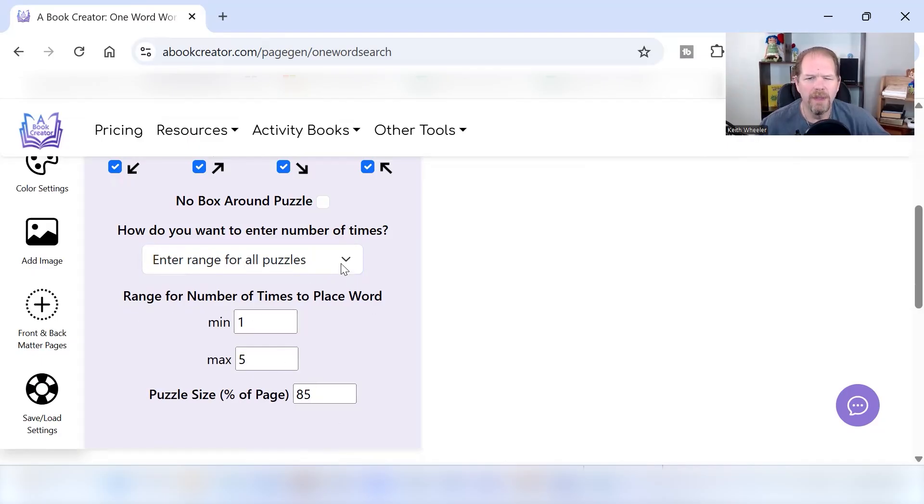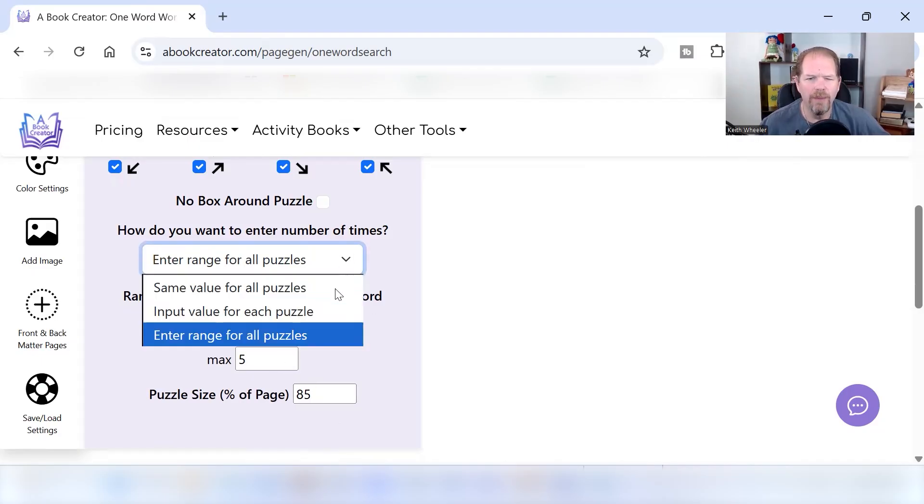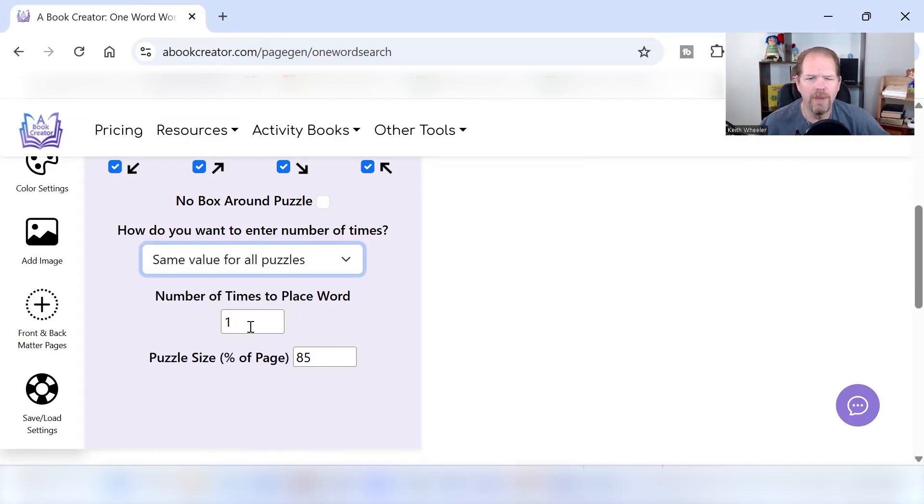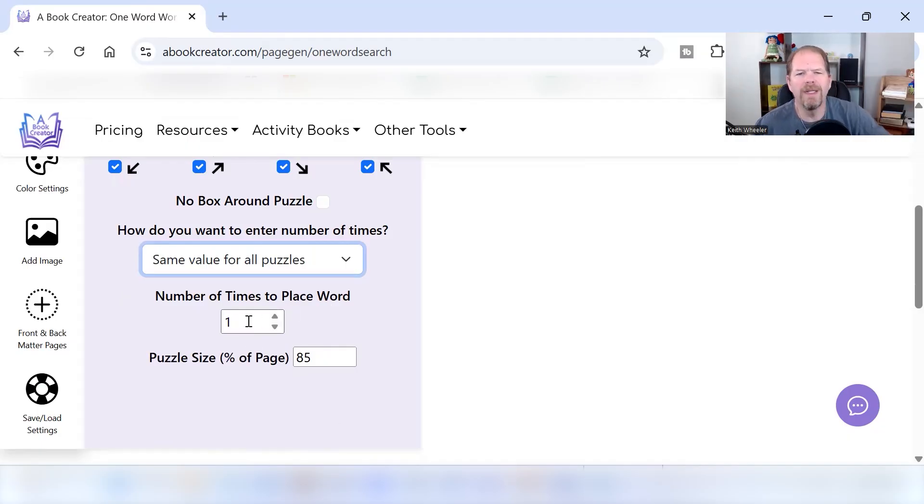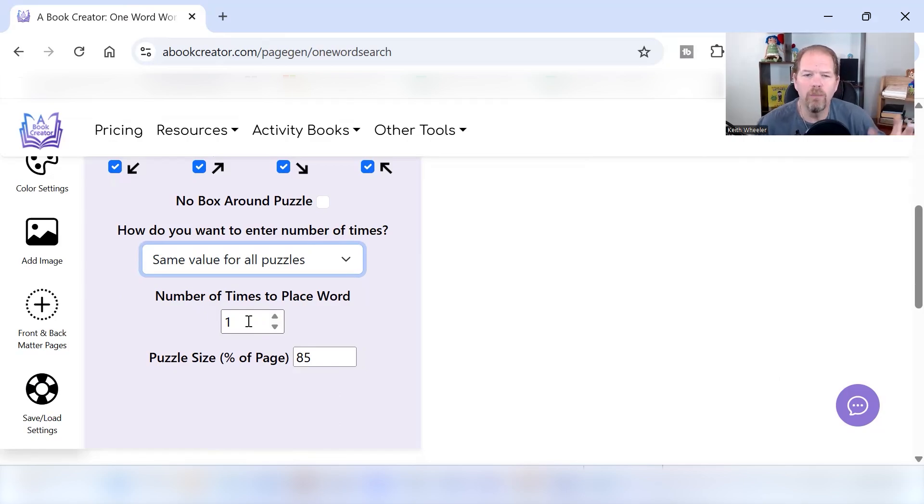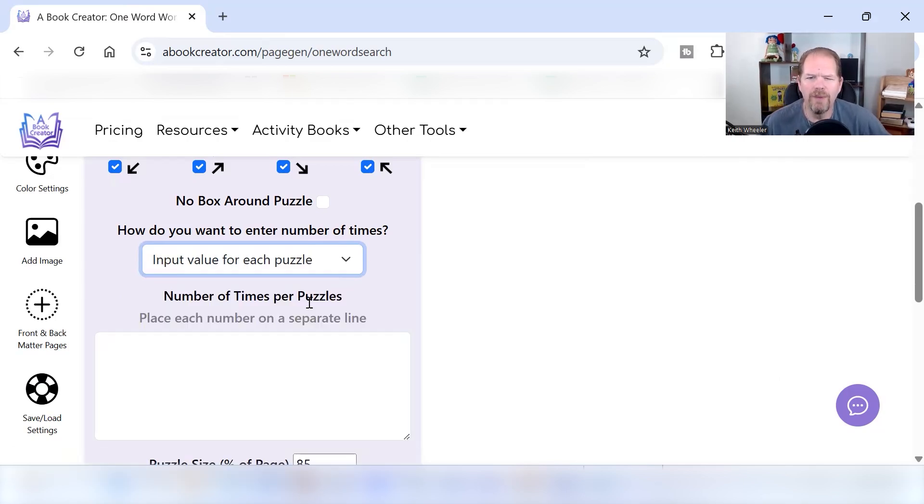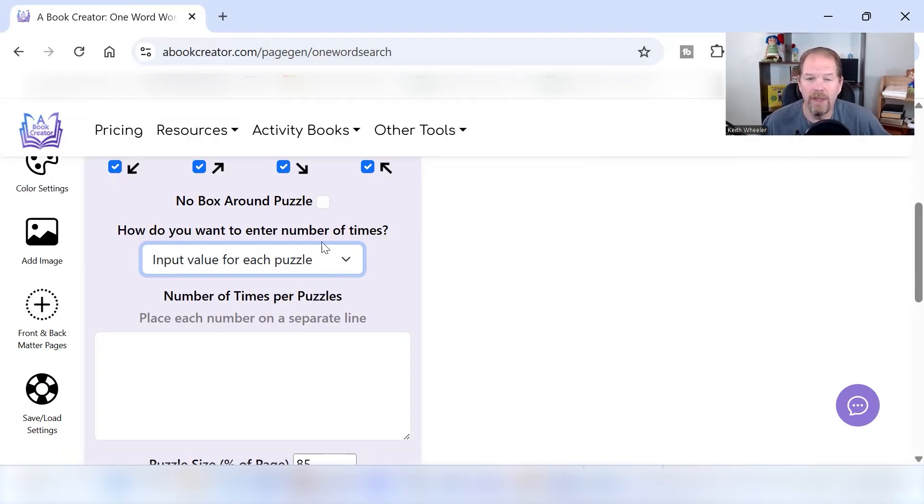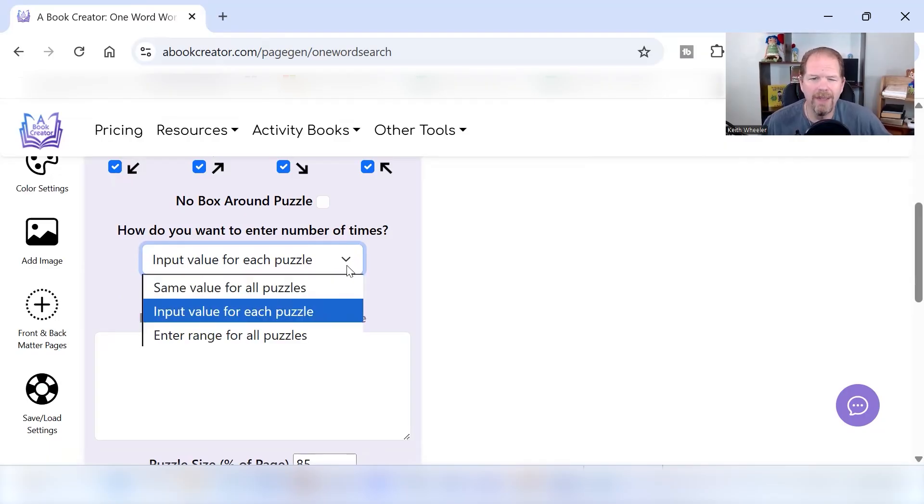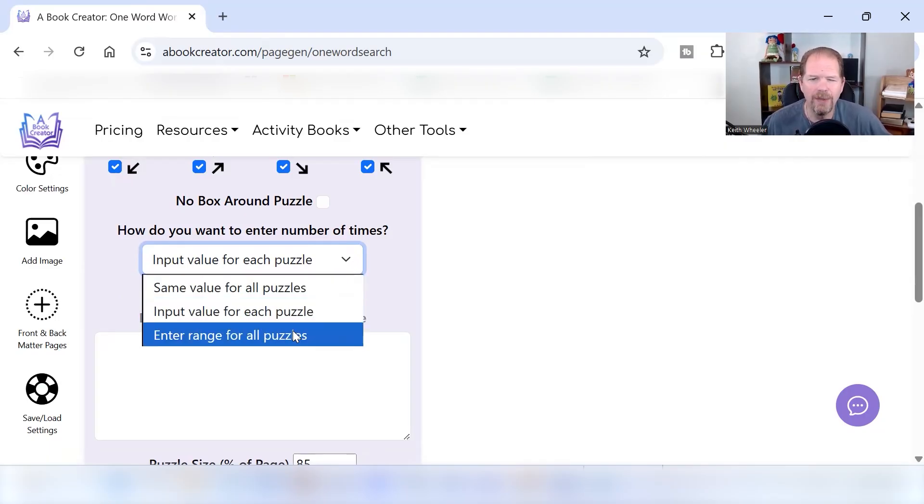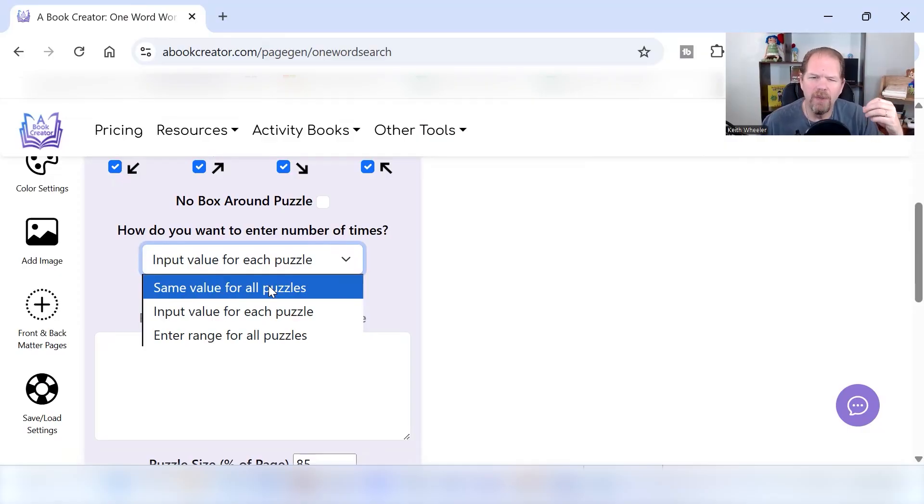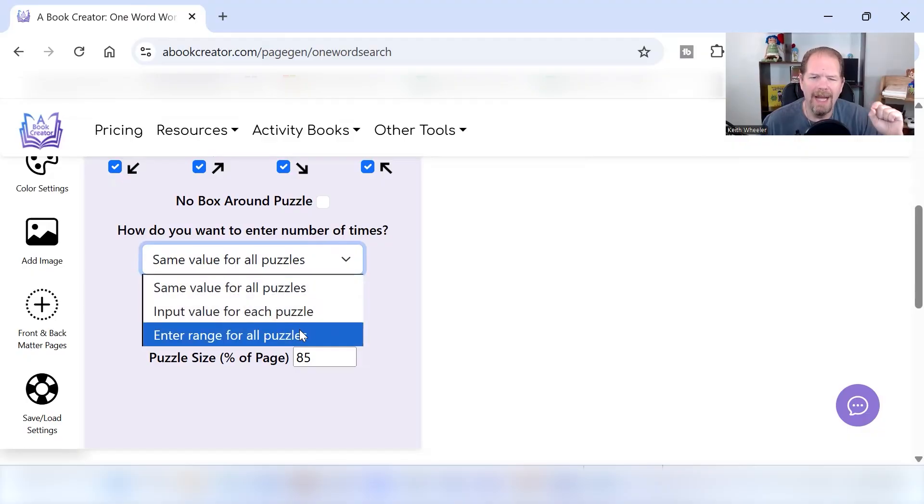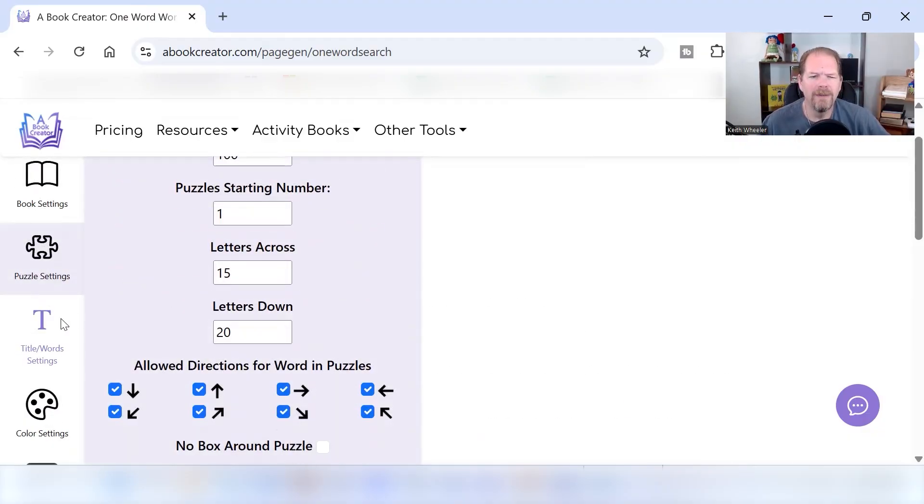For the range, you can change it for the same value. So it's always going to be the word might show up two times, four times, whatever you want it to be. Only one time you can make it so I have to input a different number for each puzzle. I like to either do if it's for kids or an easy one, I try to just do all values. All puzzles are going to have it the same number of times. Personally, I like the ranges. So again, I'm going to do my range one to five.